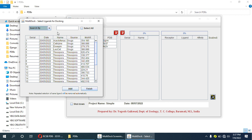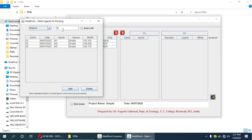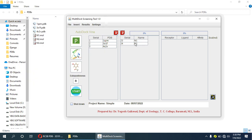I will select those ligand molecules and name the source as 'simple molecules'. For demo purposes I will select only two molecules — n1 and n2. These two molecules are now selected for docking. I will adjust the exhaustiveness to 10, and by clicking the Start button we can start the docking process.